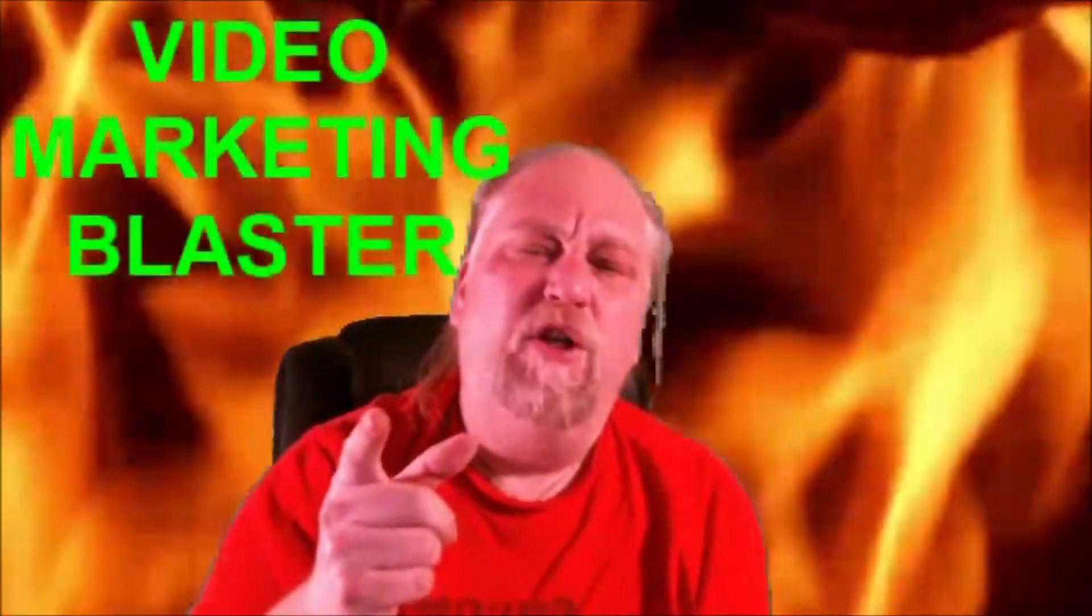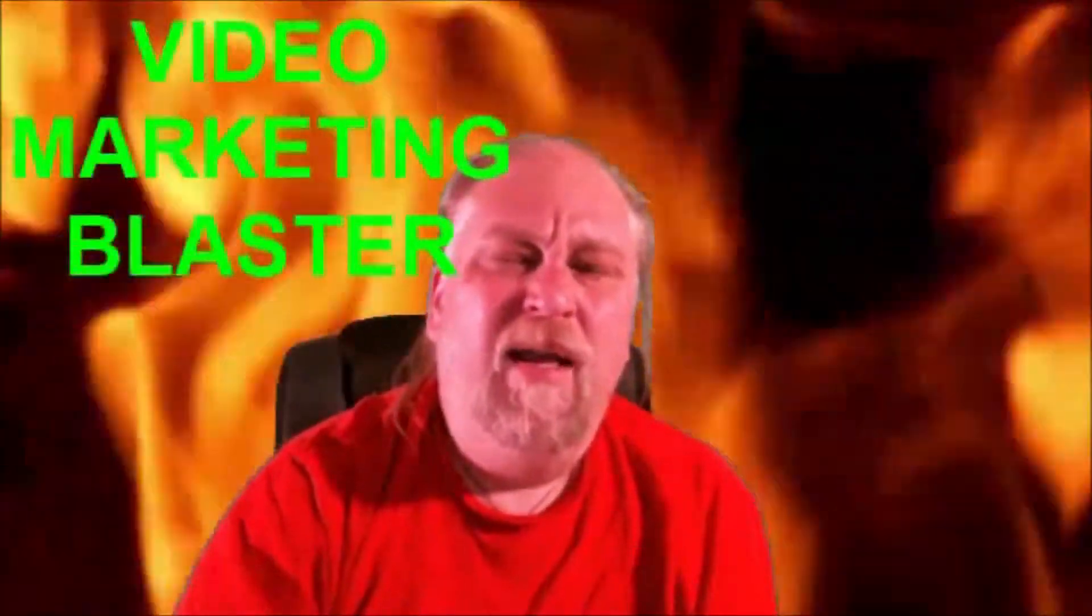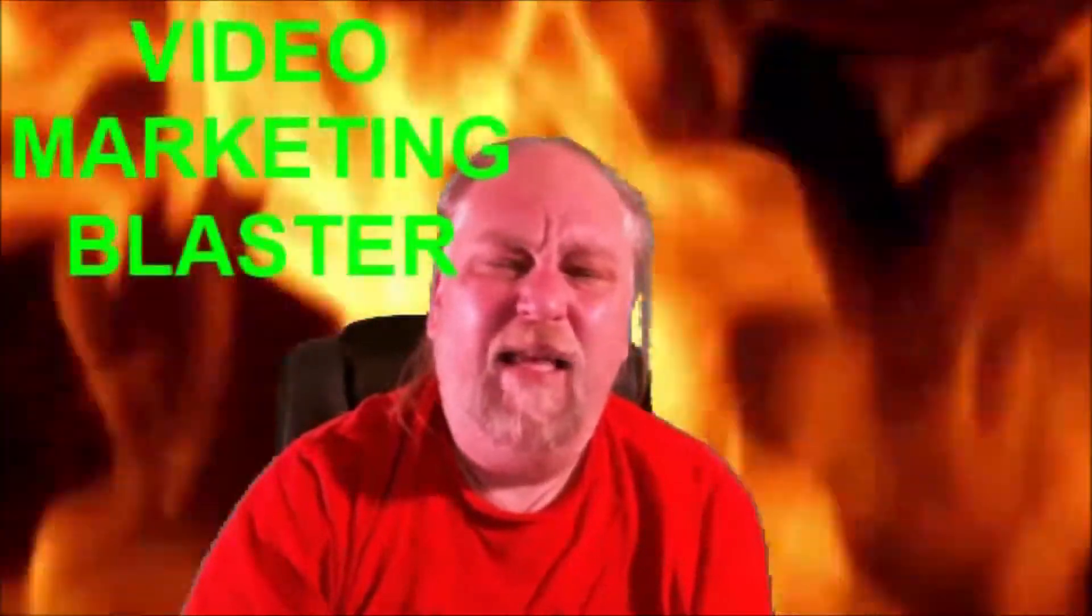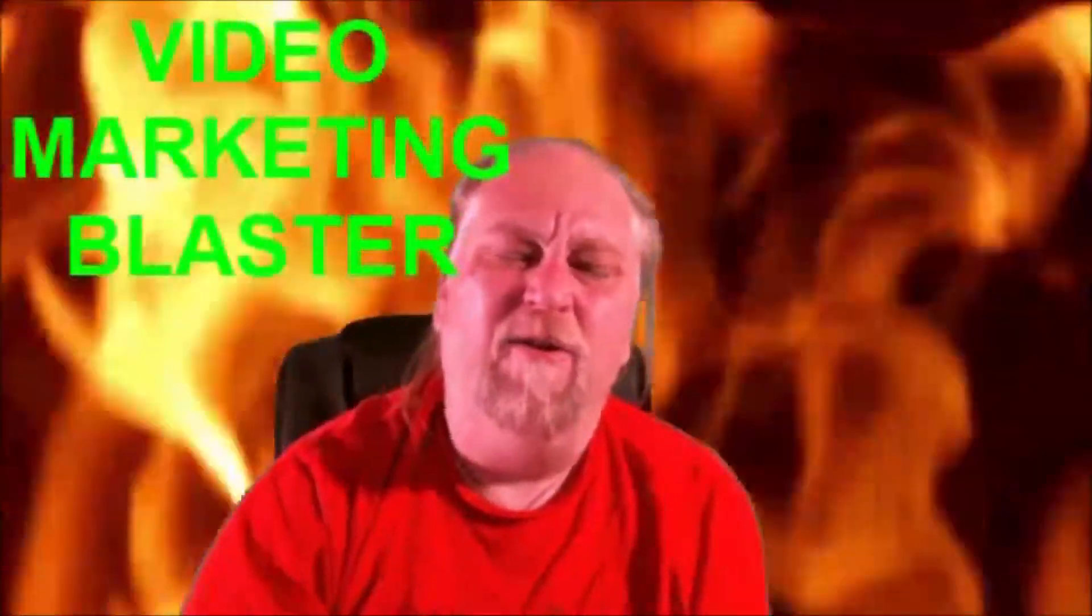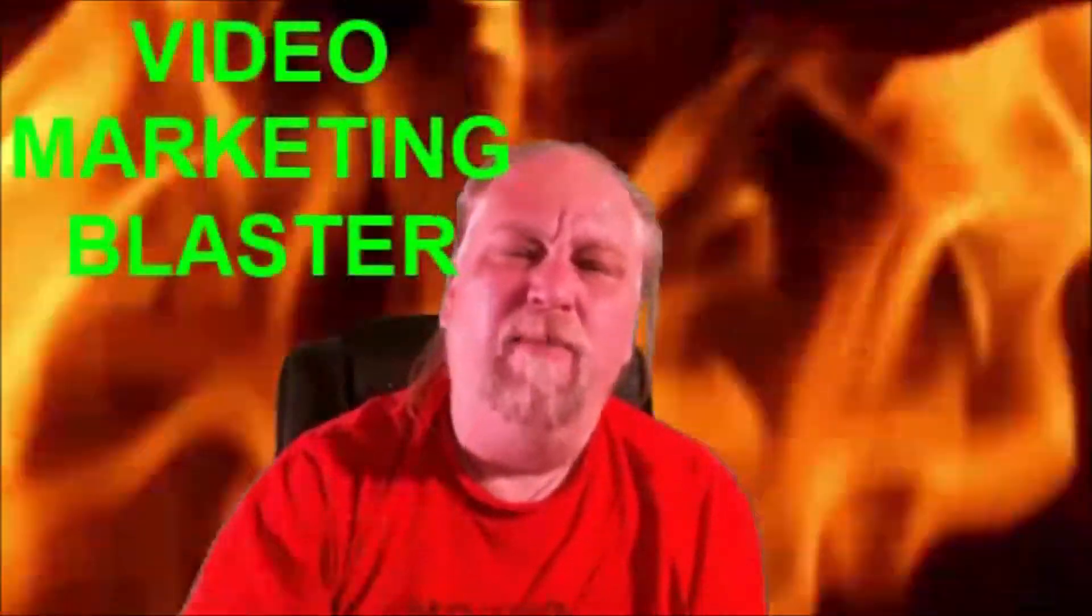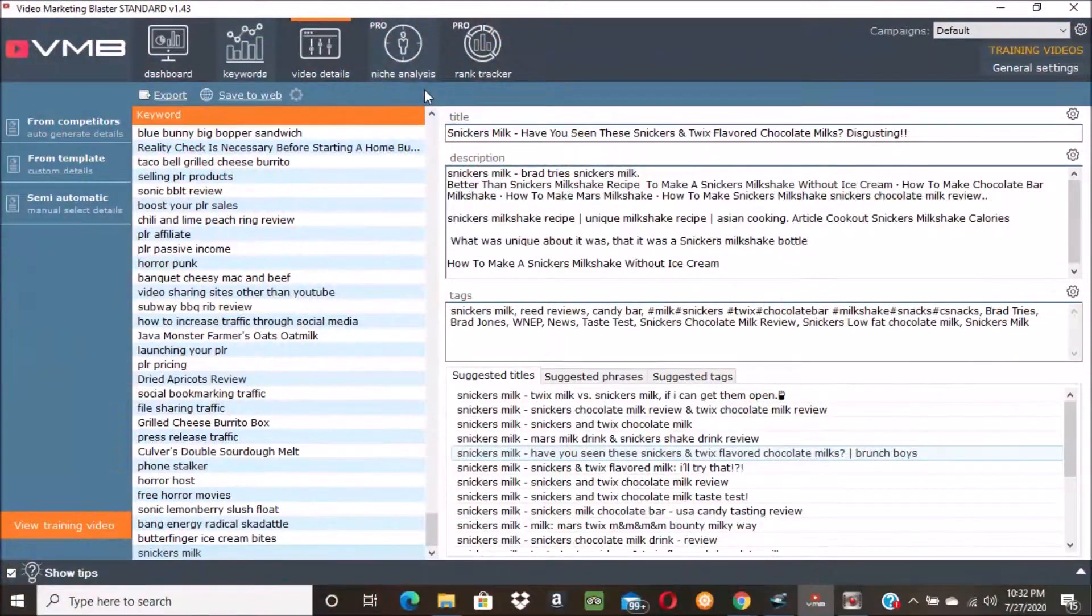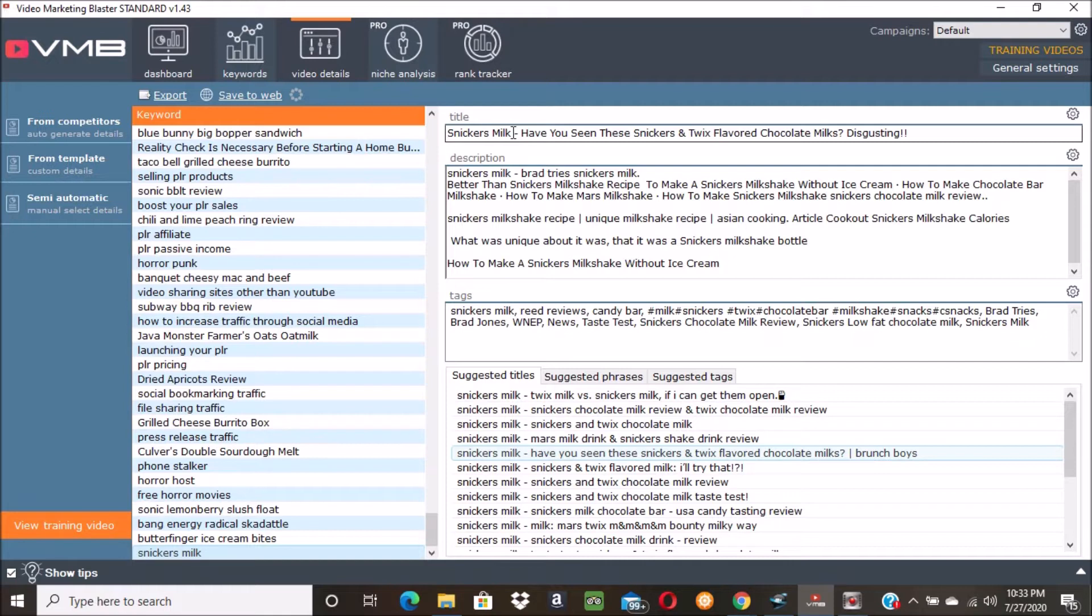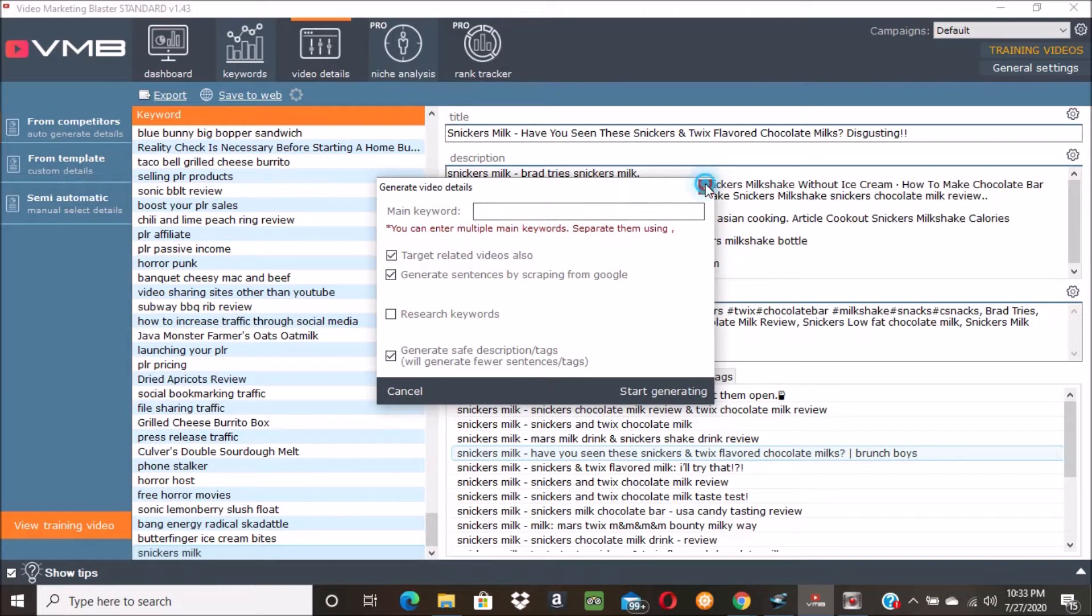It's a really cool software. Let's switch over to my computer and we can take a look at the software in action. So let's jump to my computer. Okay friends, so here we are at Video Marketing Blaster and you can see I got Snickers Milk, that's the video I just made - it was disgusting by the way, it was so terrible. But I just typed in, I went to 'From Competitors', typed in my main keyword, click start generating.